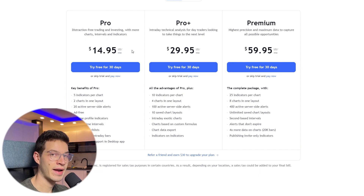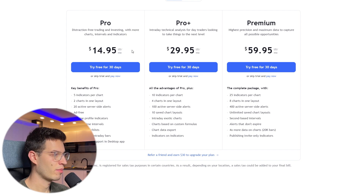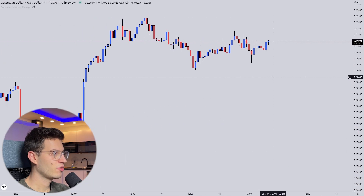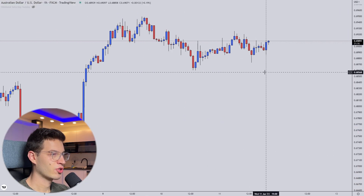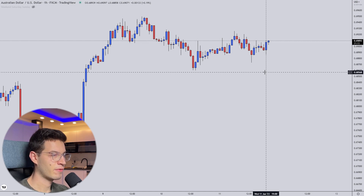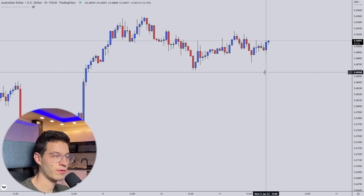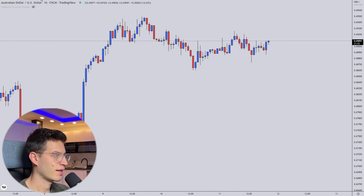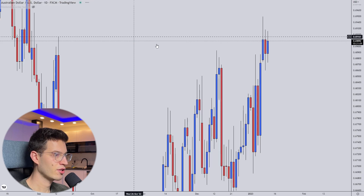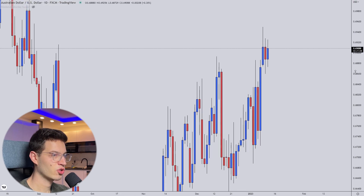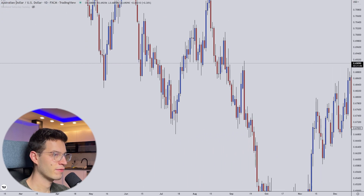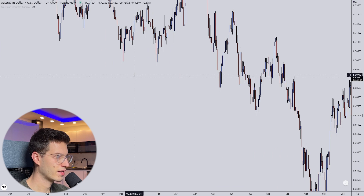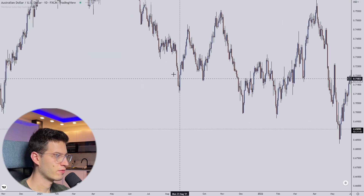I trade only the one-hour chart, so we are on the one-hour chart. Let's say I want to backtest the 1st of January 2018 — well, I just click on the daily chart. So we switch to the daily chart and find the 1st of January 2018.